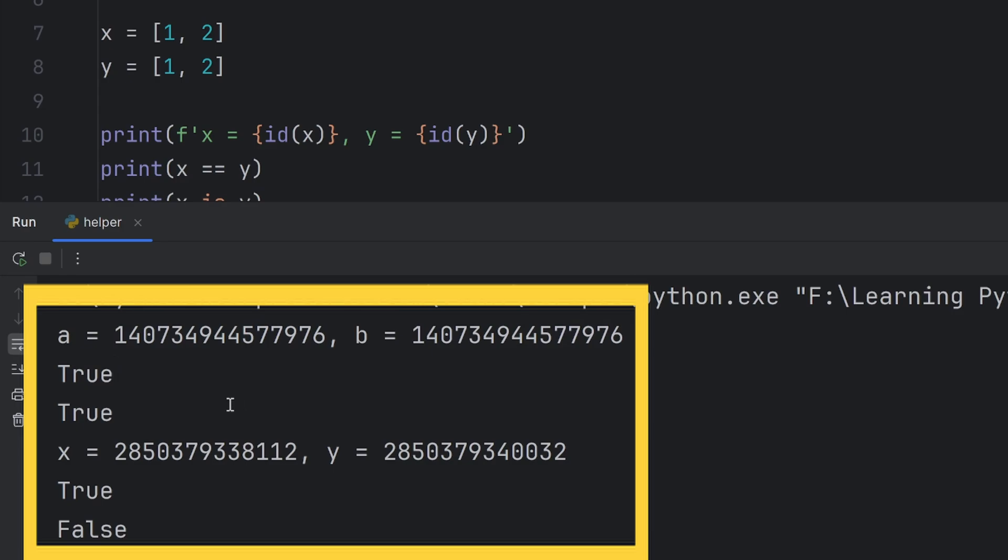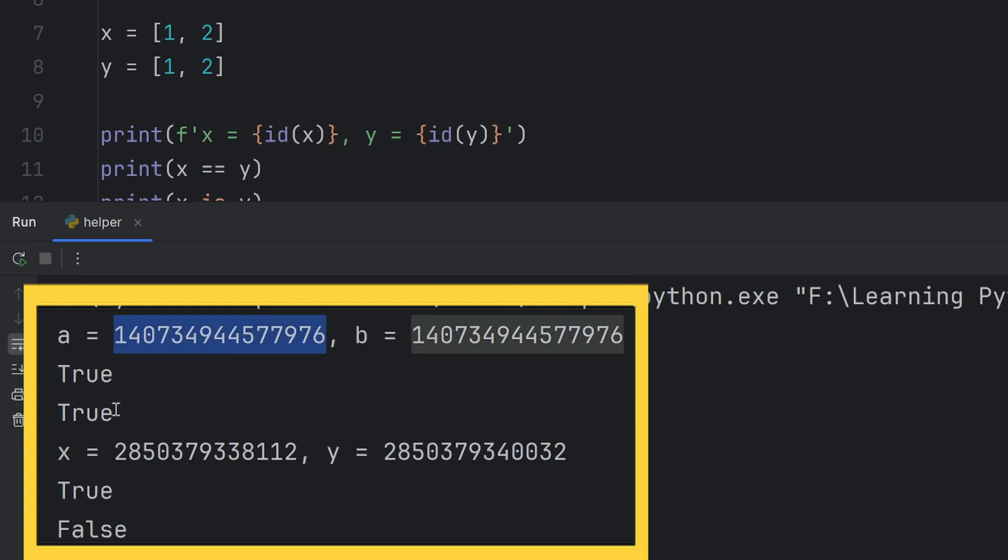So, Python, if you have, for example, multiple ones, sometimes can assign all those variables to that same location. In which case, when you write is and check if they have the same location, it will be true. But that's not guaranteed. So, in some cases, this will be true. In other cases, it won't.